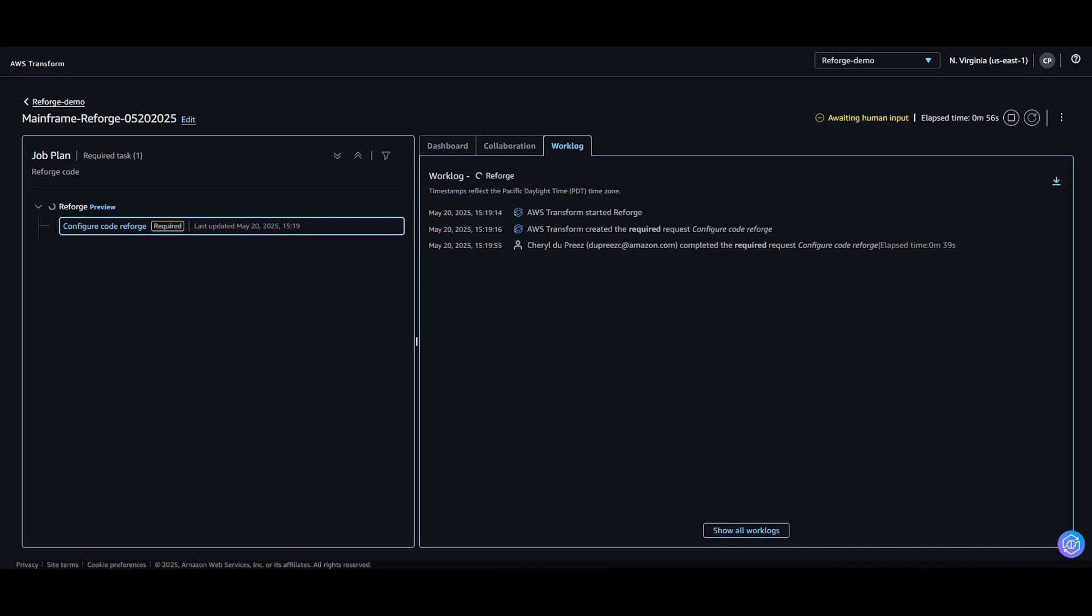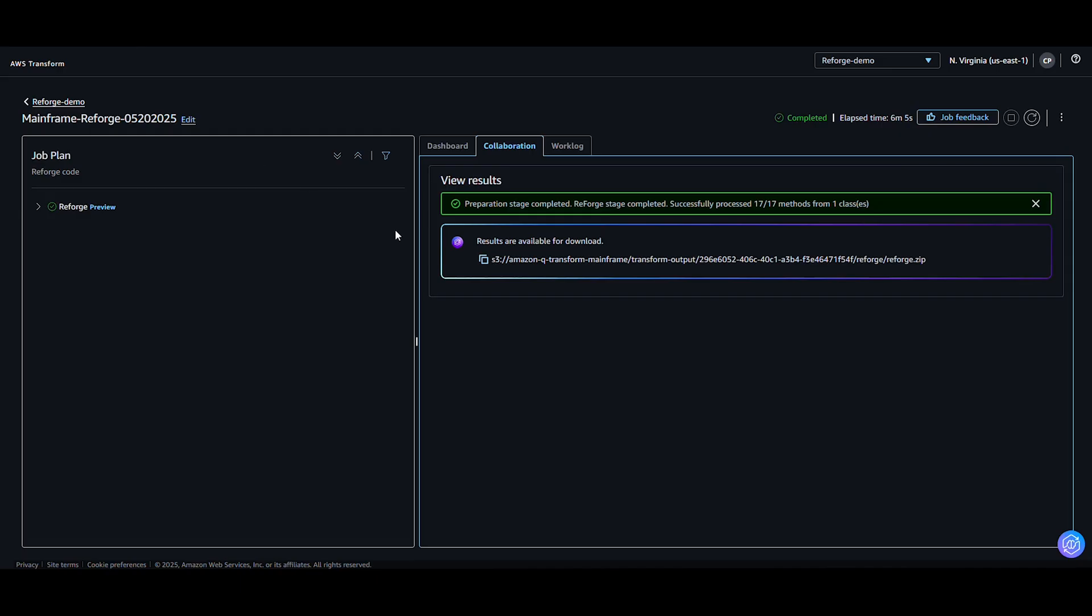AWS Transform has accepted my request. I'm going to pause briefly as this may take a few minutes. The work log can be checked to determine progress. Once completed, you can find the results in the S3 bucket to be downloaded. Using the link provided, you will find the S3 bucket containing your reforged code. In addition, there will be status files and log files provided. Now let's review the reforged code to determine the improvements made.